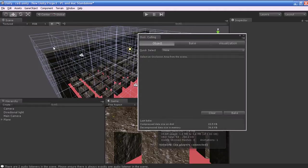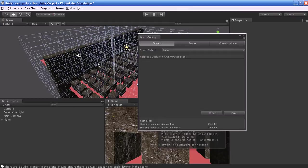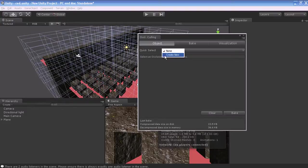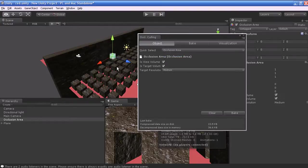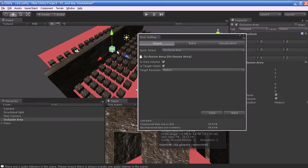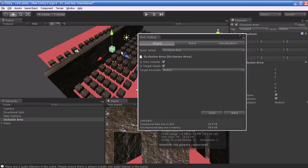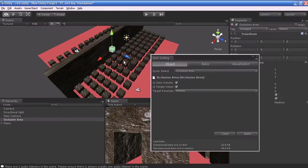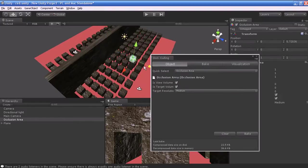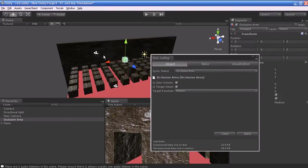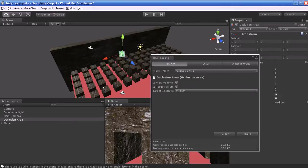If you want to calculate the Occlusion Culling for a specific area, just select None and create New. A new area is now created in the center of the Unity scene. You can move that area anywhere in your Unity world.